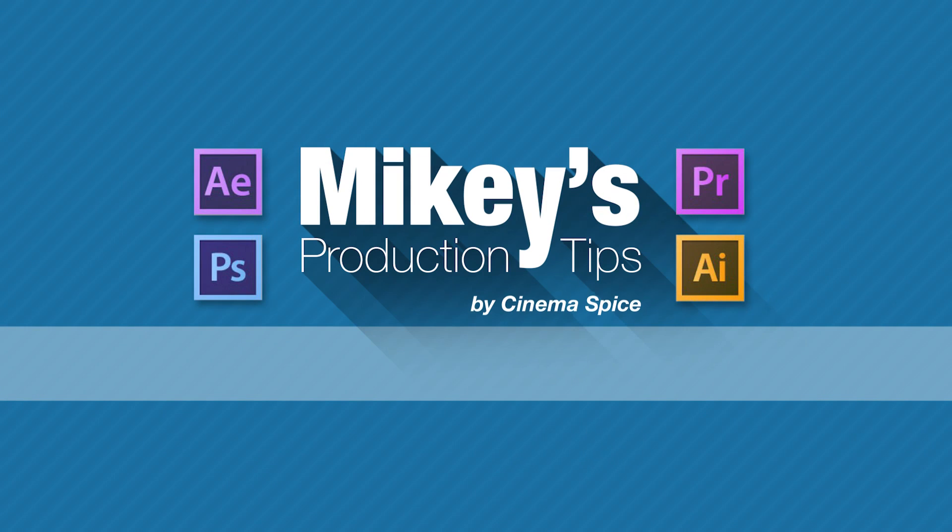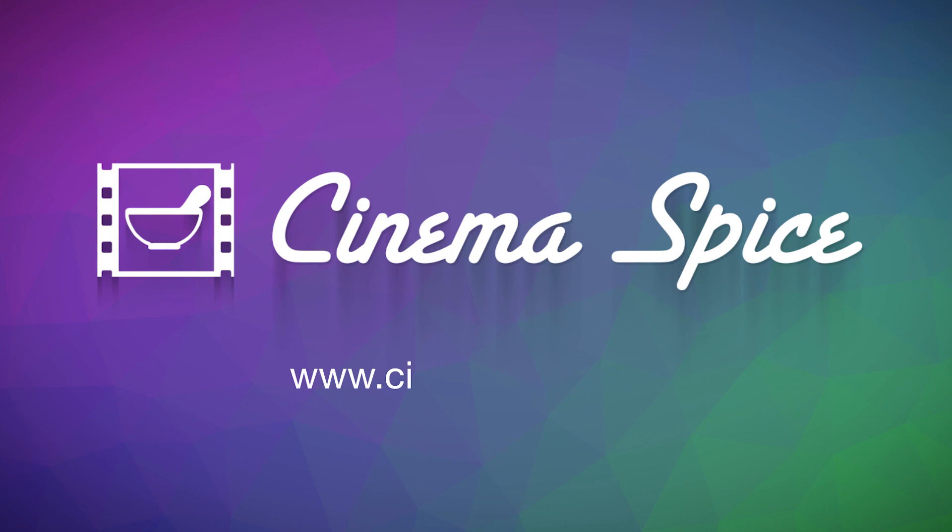Mikey's Production Tips is brought to you by Cinema Spice. After Effects tools, video overlays and backgrounds, and sound effects.